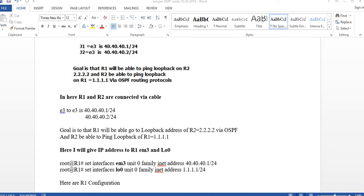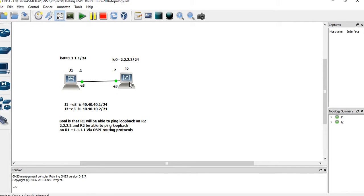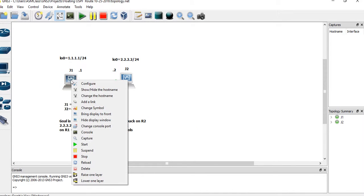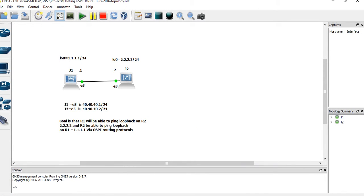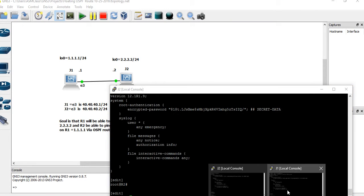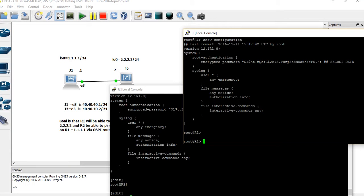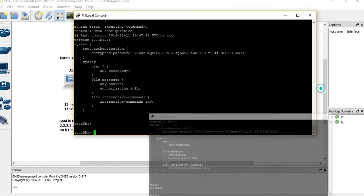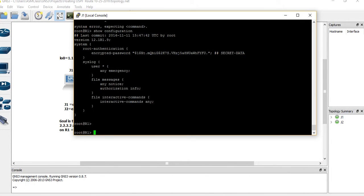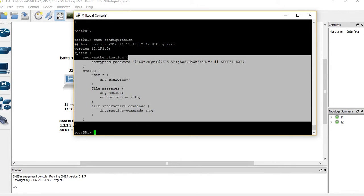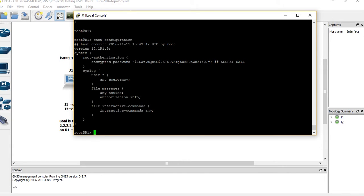I already have the diagram set up. I'm going to right-click Router 1 and go to console. When I say 'show configuration' I can see it's empty — nothing there yet. So the first thing I want to do is configure the interfaces. This is operation mode; this is configuration mode.